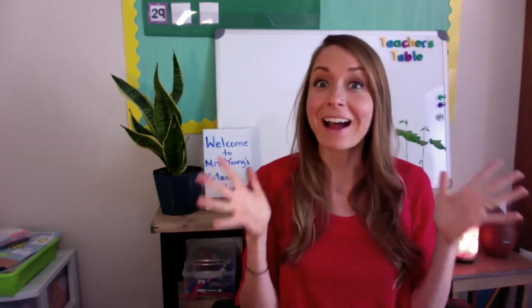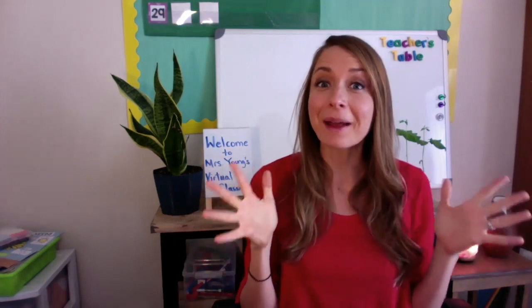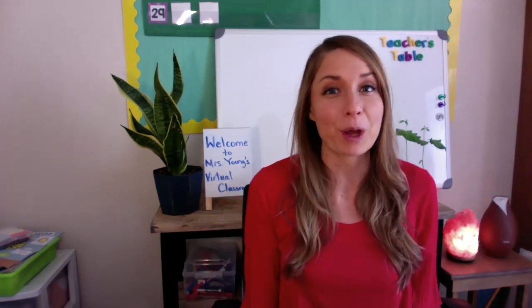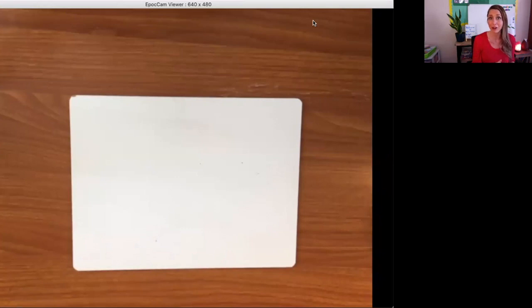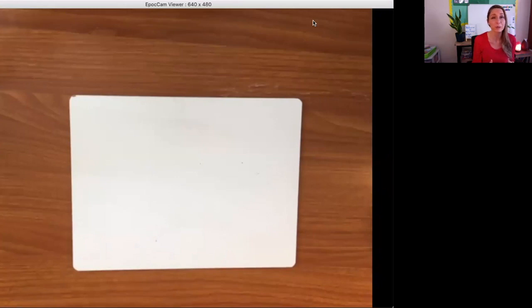So I can already hear some of you saying, I don't have an iPad. I have a few alternative options for you. Okay, so the first option I have for you is to use an actual whiteboard with your iPhone document camera. If you haven't yet seen my video tutorial on how to take your iPhone and turn it into a document camera, then click on the link in the description below for that tutorial.